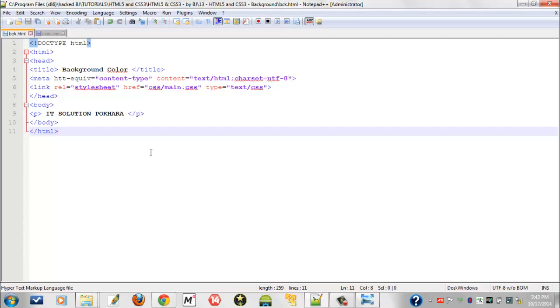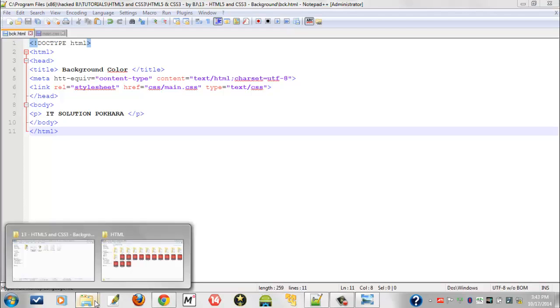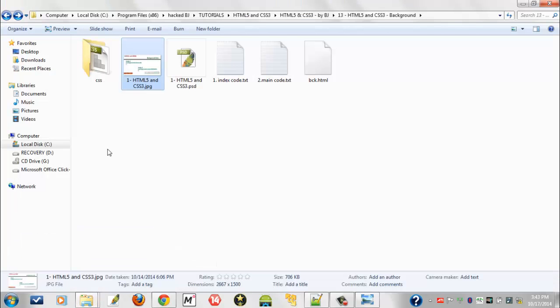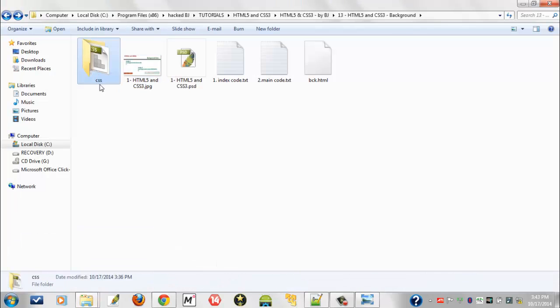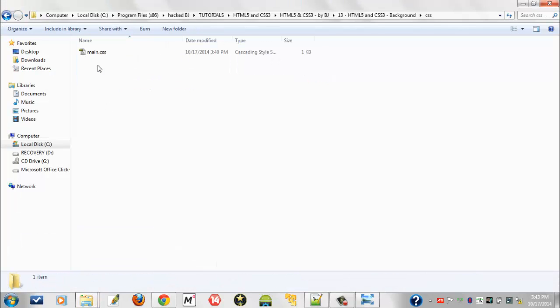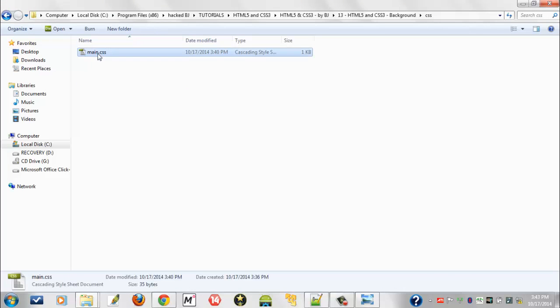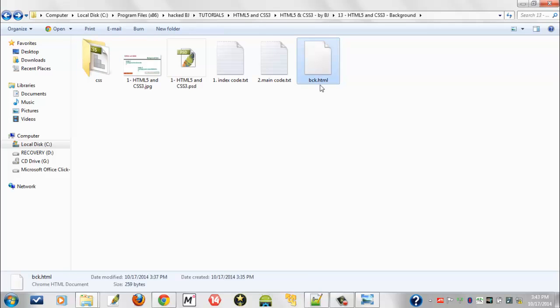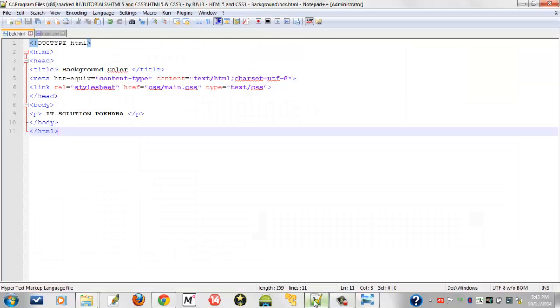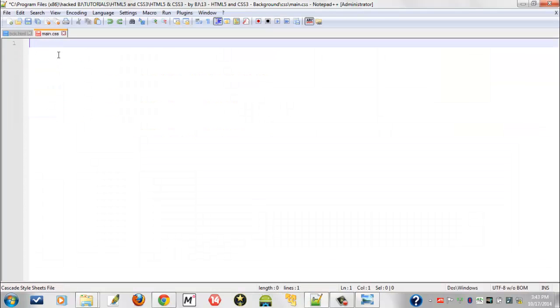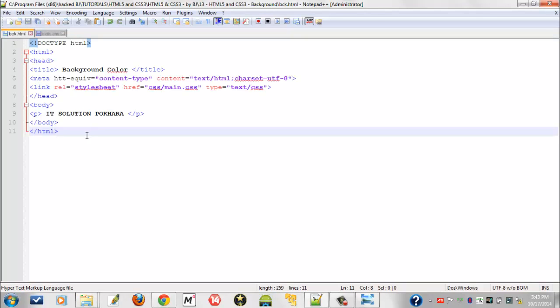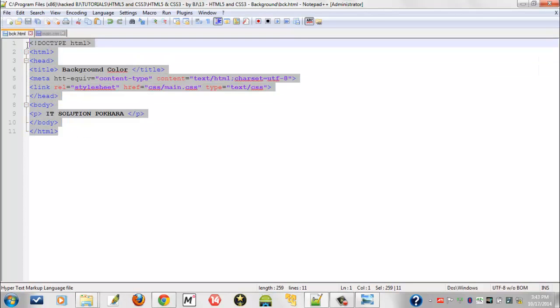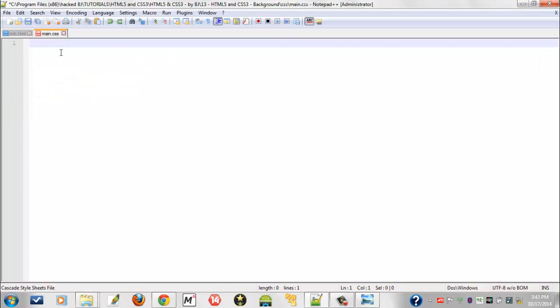Create a CSS folder and save the CSS file inside that folder. This folder must be in the same folder where your HTML index file is saved. Now let's move to main.css. You can understand this easily.